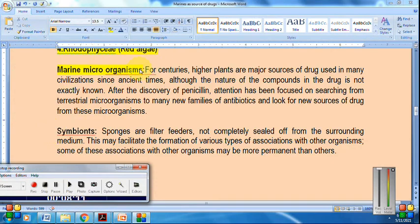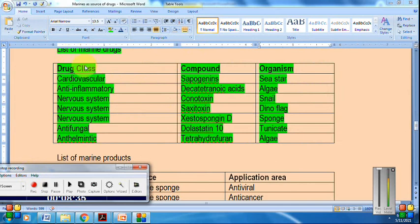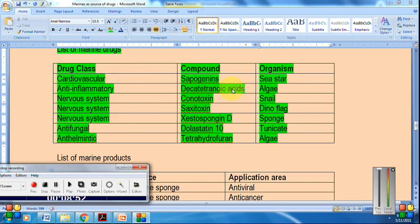The next organism type is marine microorganisms. We are exploring different microorganisms pertaining to the ocean for drug discovery. After the discovery of penicillin, attention shifted from terrestrial to marine microorganisms. Examples: from sea star we isolate sapogenins used as cardiovascular drugs; from algae we obtain decatetraenoic acids used as anti-inflammatory drugs; and from snail we obtain conotoxin used in CNS applications.